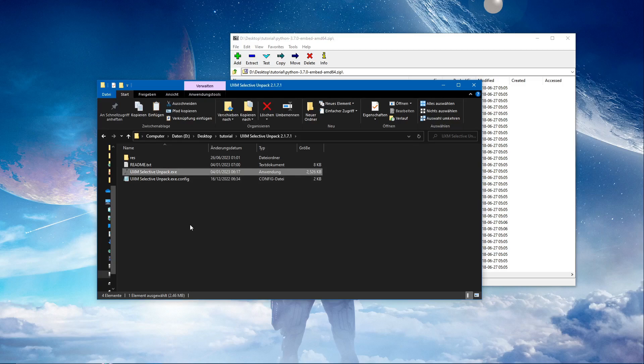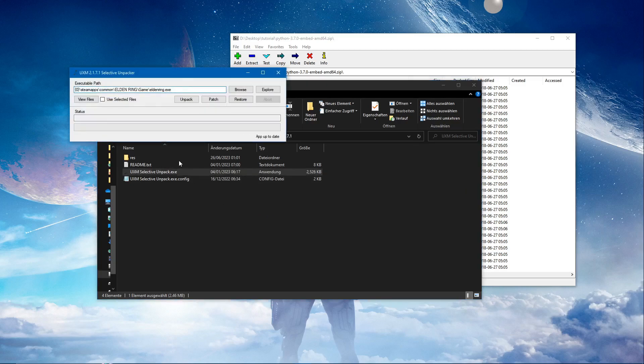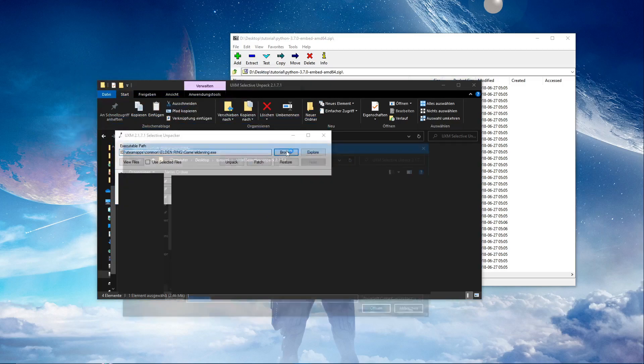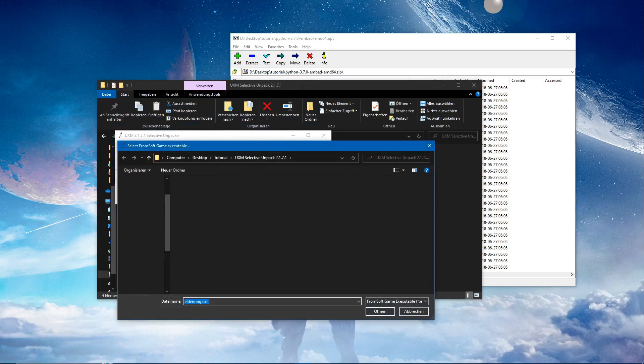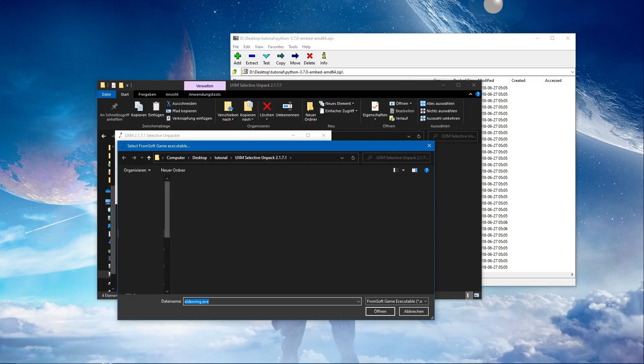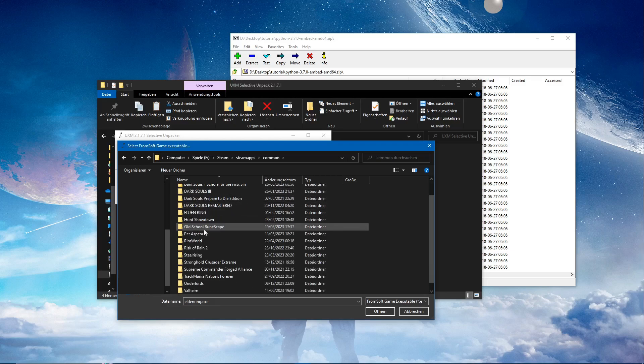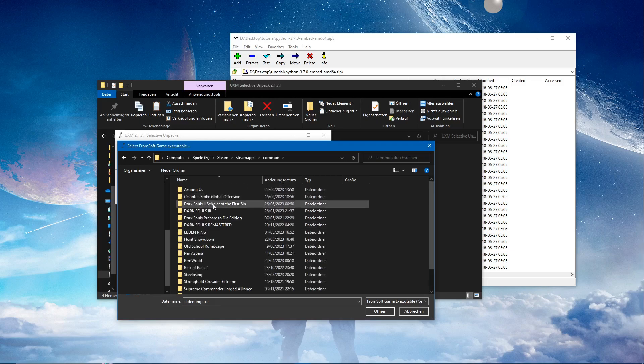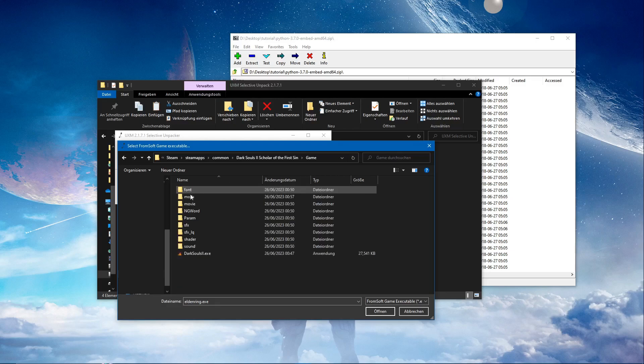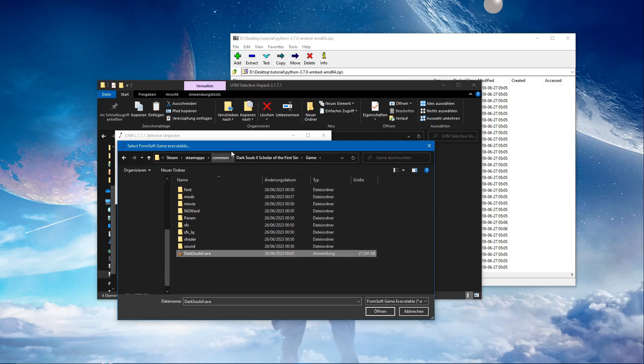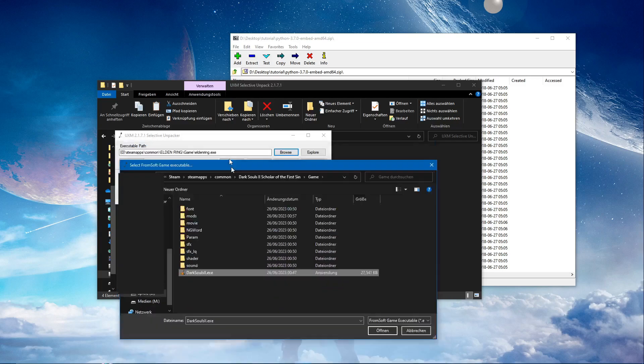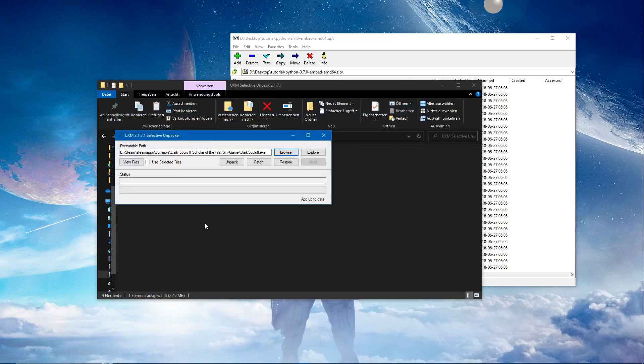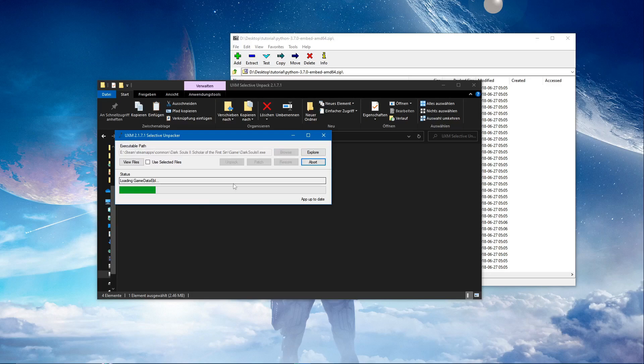Okay, we're going to browse to our game location, which is for me over here. Game. I'm going to select the exe.